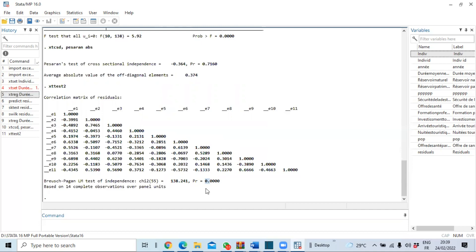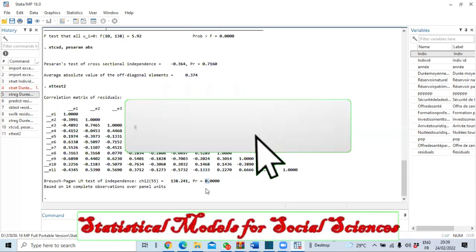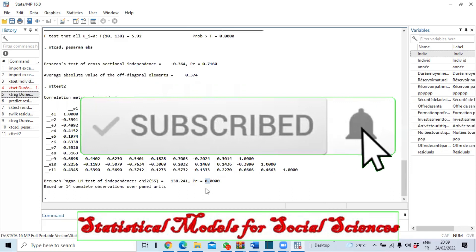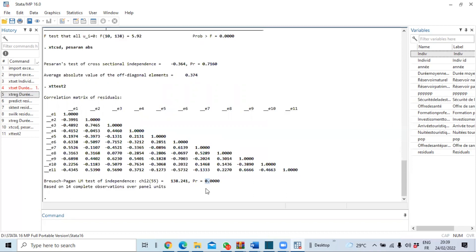If you have not done so, please subscribe to our YouTube channel and activate the notification bell so you don't miss the next videos.